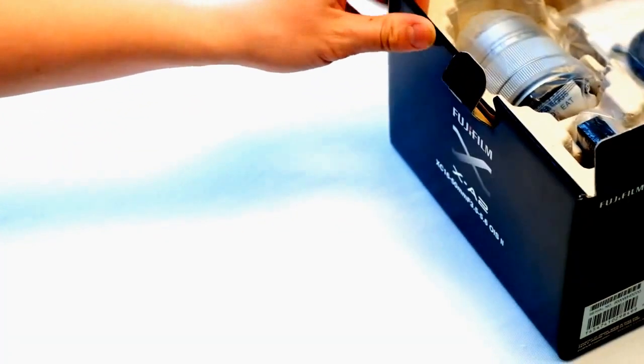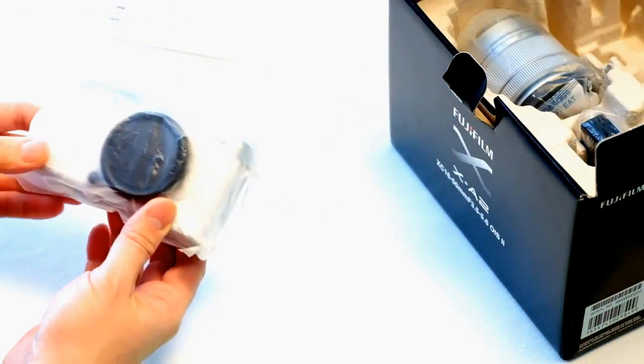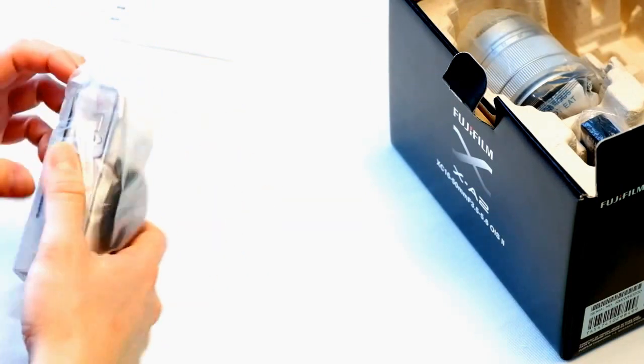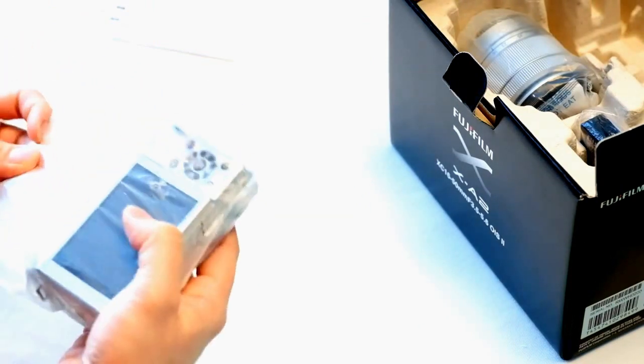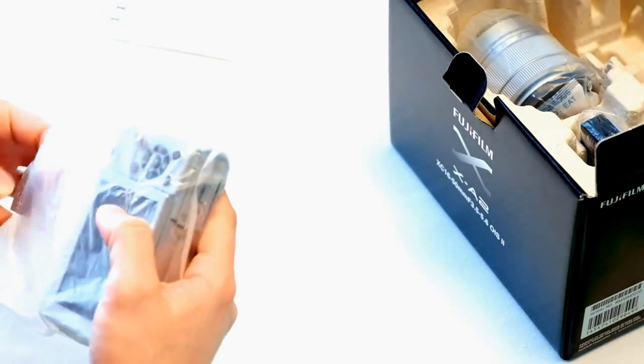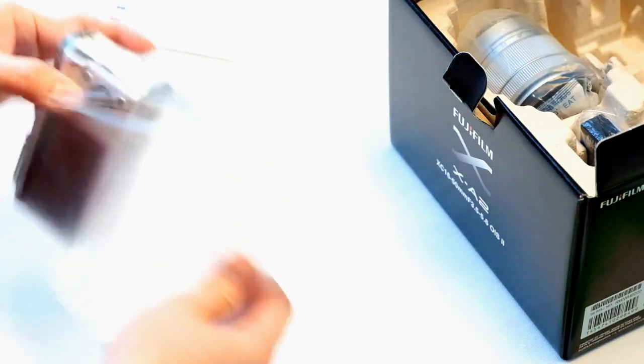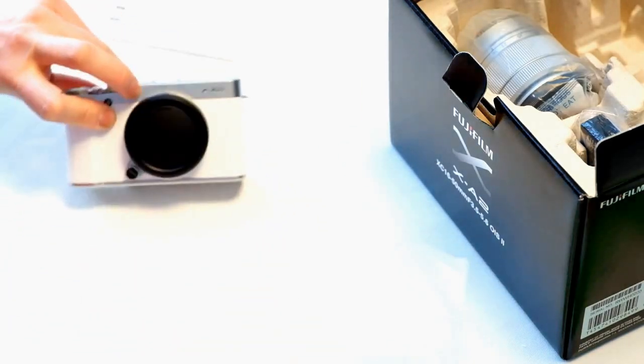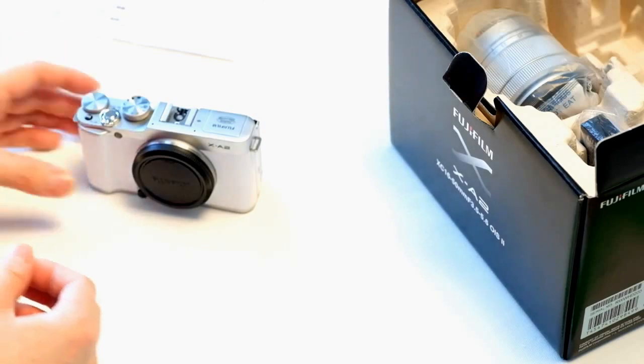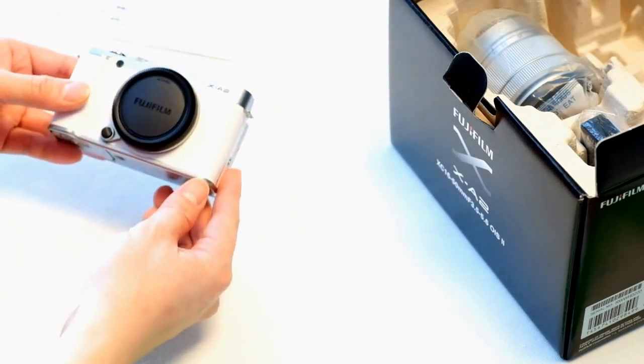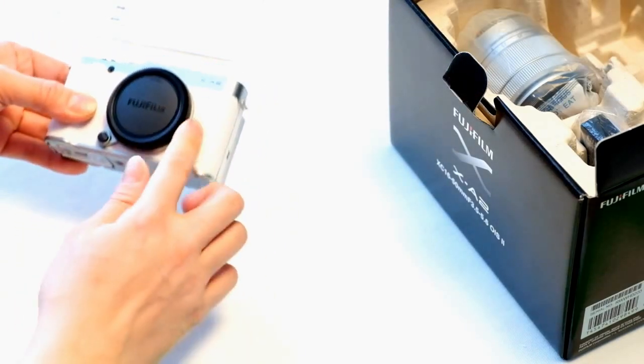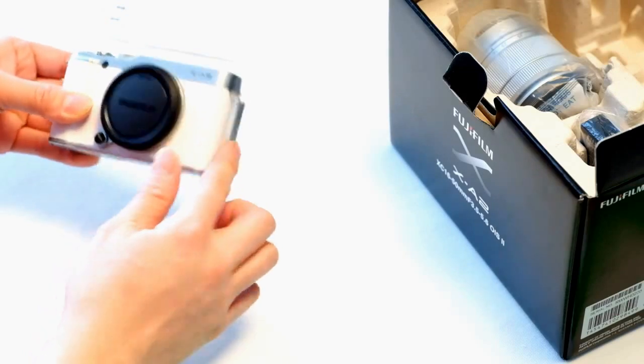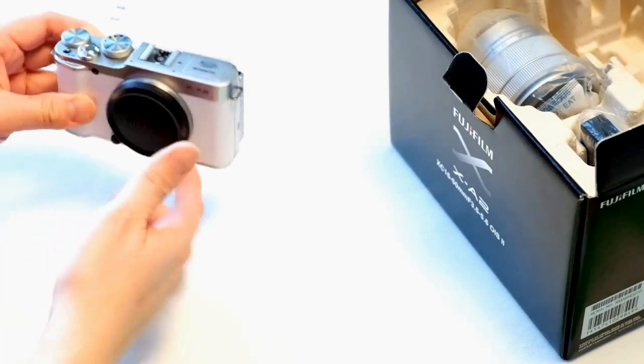Inside the box is the X-A2 in white. I'm going to remove the security bag here. There you have it, the X-A2. It's actually very similar to the X-A1 in dimensions, but this is one of the new latest colors in this white finish with silver.